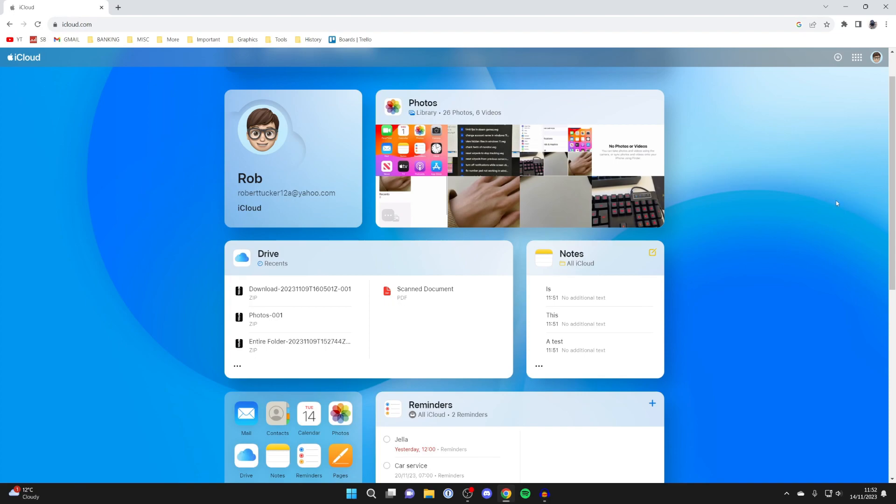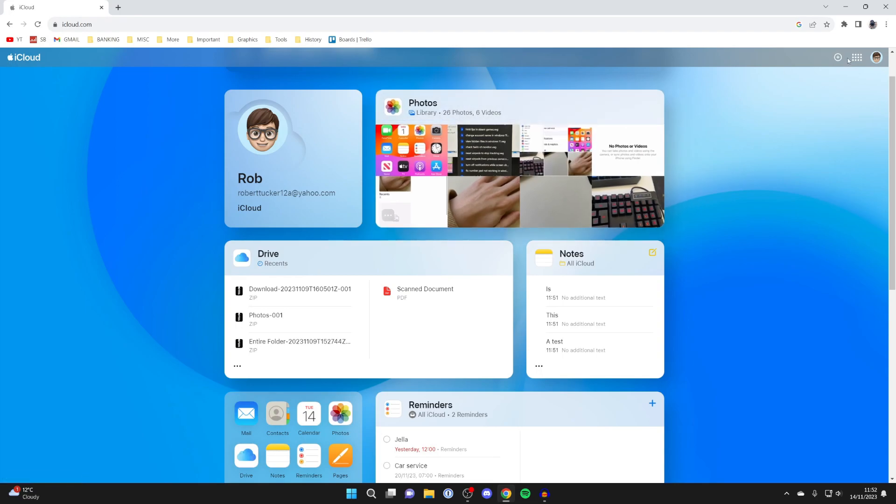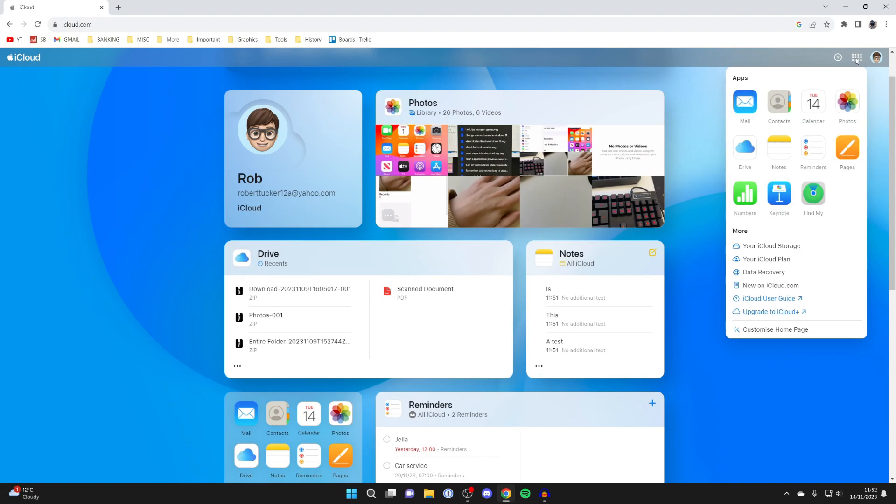After you've signed in, you'll be taken to the iCloud dashboard and what you want to do is click on Photos at the top here. Or if you can't see it, just go to the top right and click on the apps button, and then you can click on Photos there.